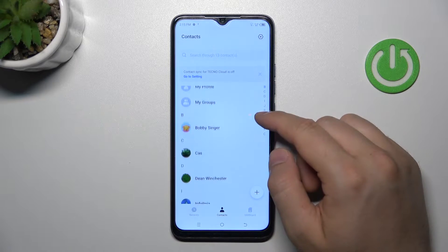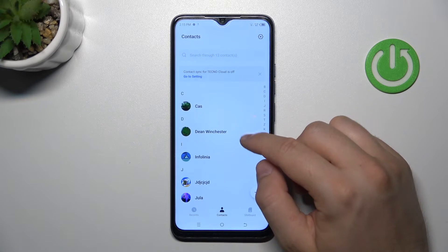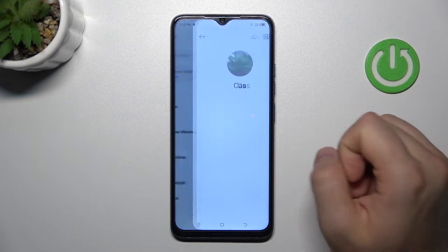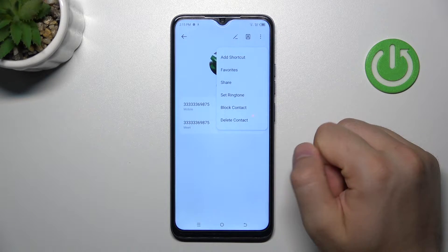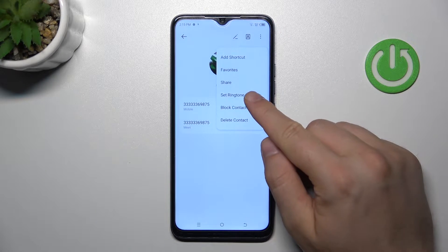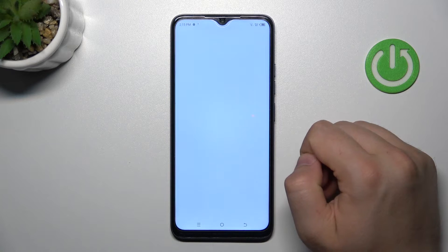Now we can pick a contact, for example this one. Click on the three dots in the right upper corner and tap 'Set ringtone'.